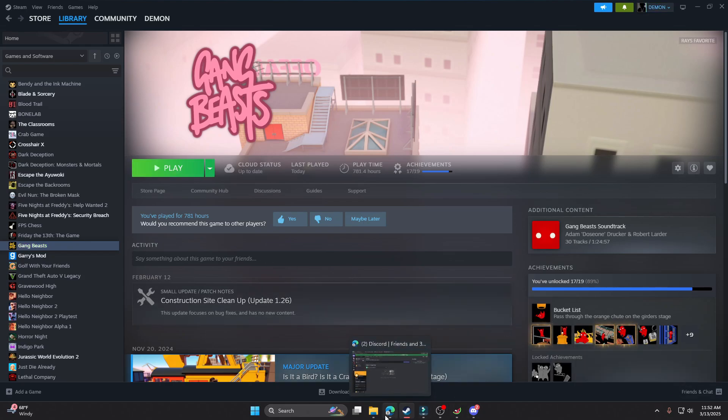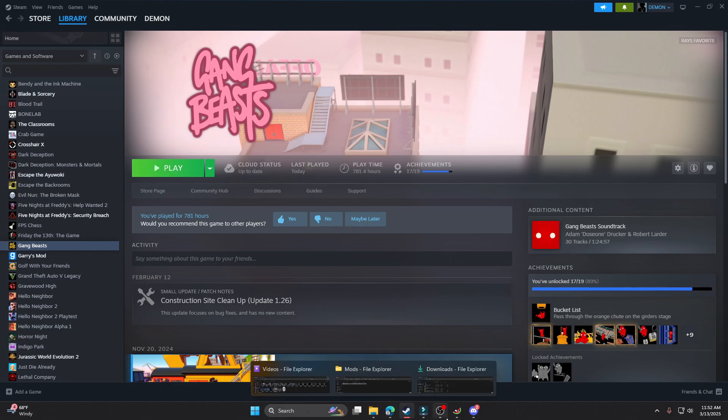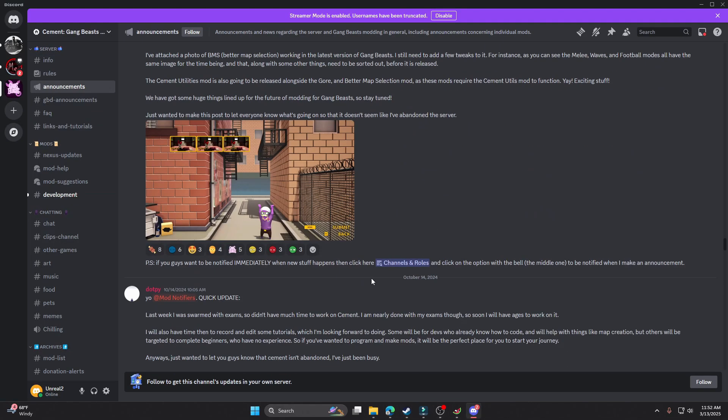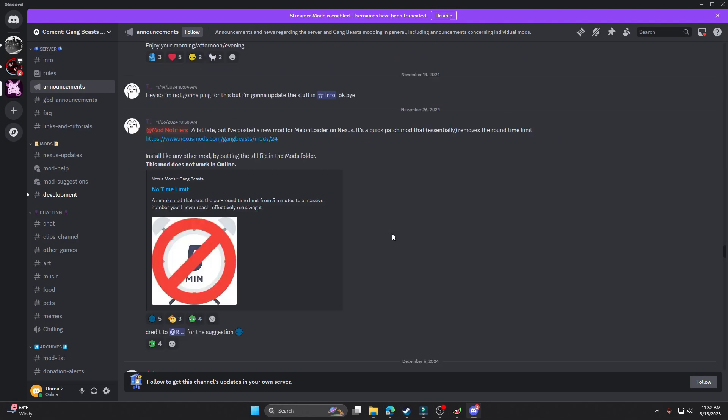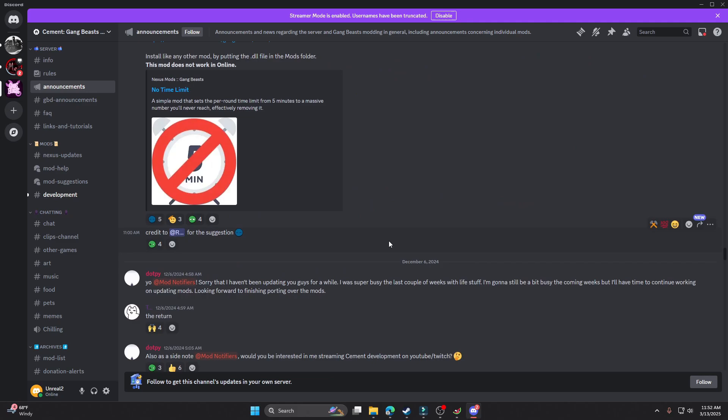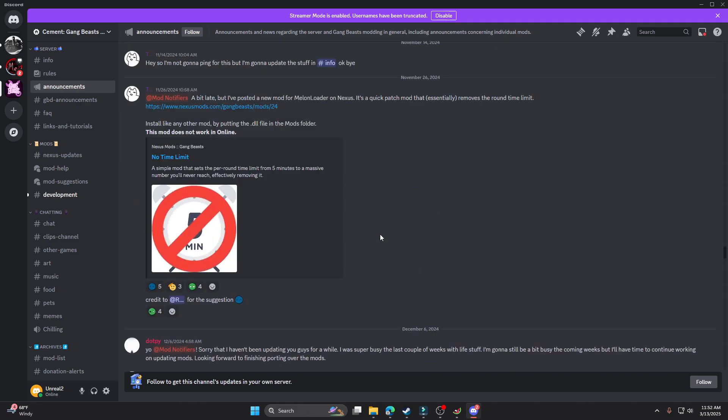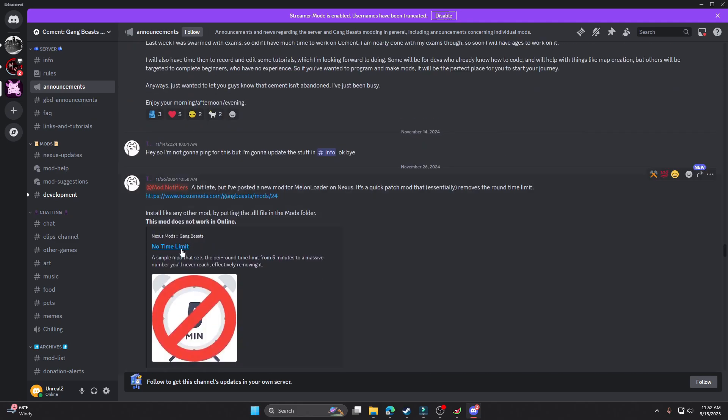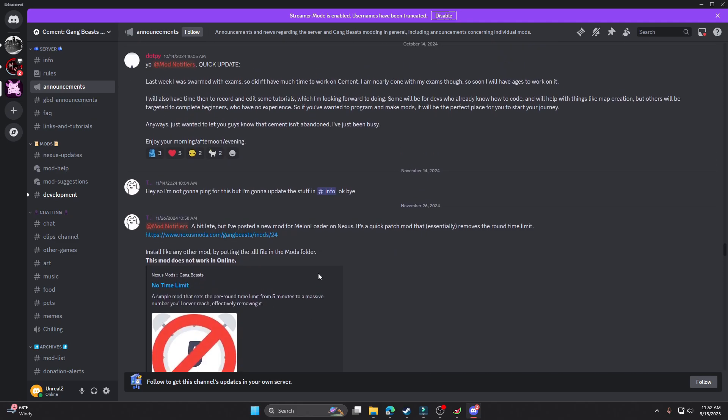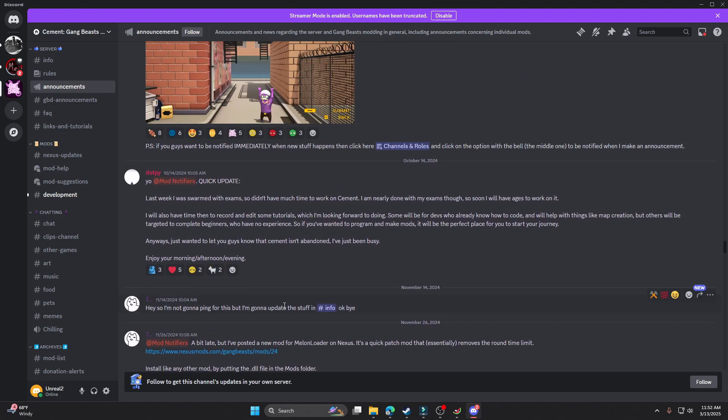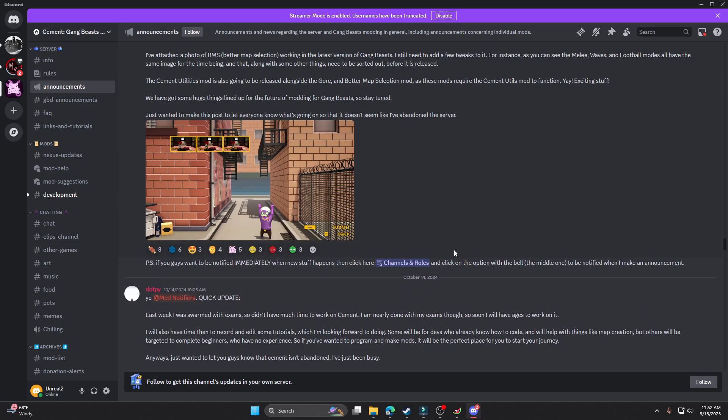I'm gonna do one more mod or two more mods. There's also one other mod I was going to show you, like a punch force. The one that I have is super punches on. There's also a no time limit mod which is pretty easy. Just download it and then put it in the mods folder and then you have no time limit on maps. You can fight as long as you want.